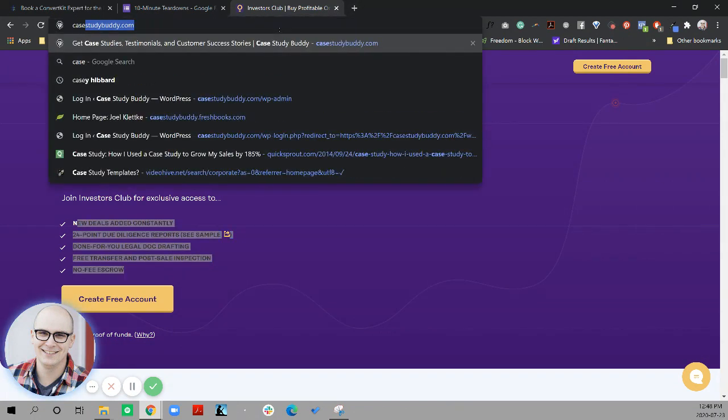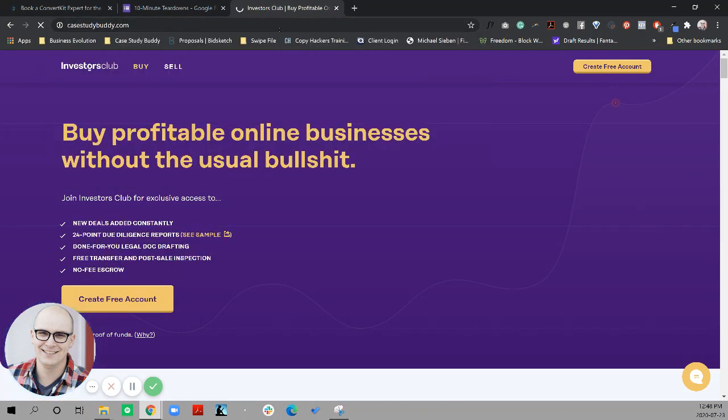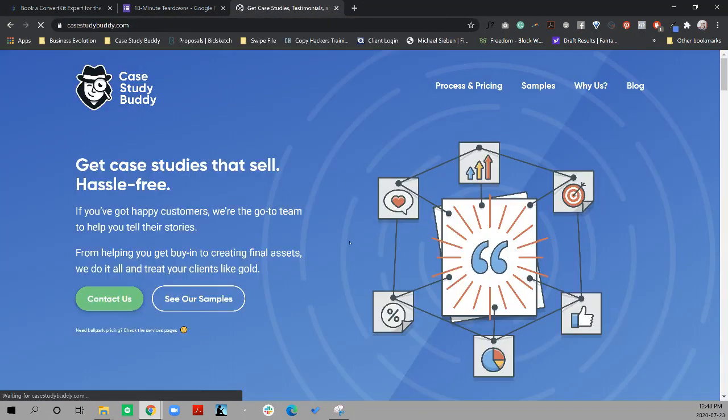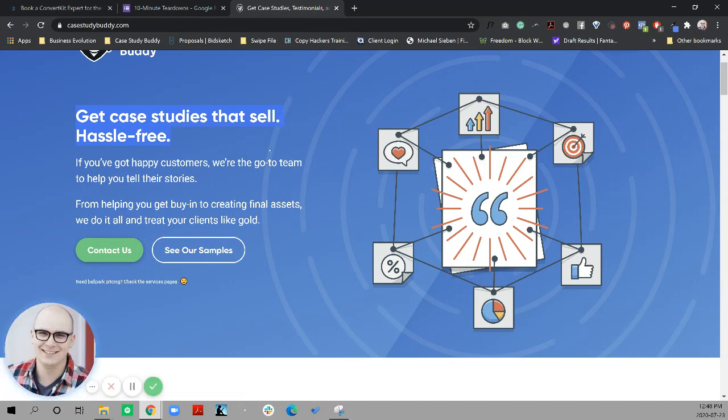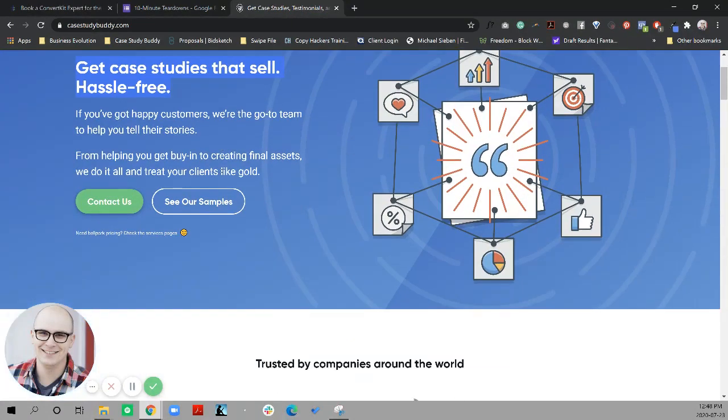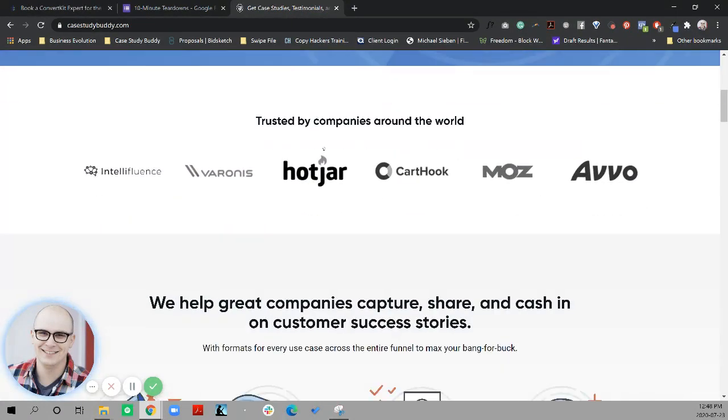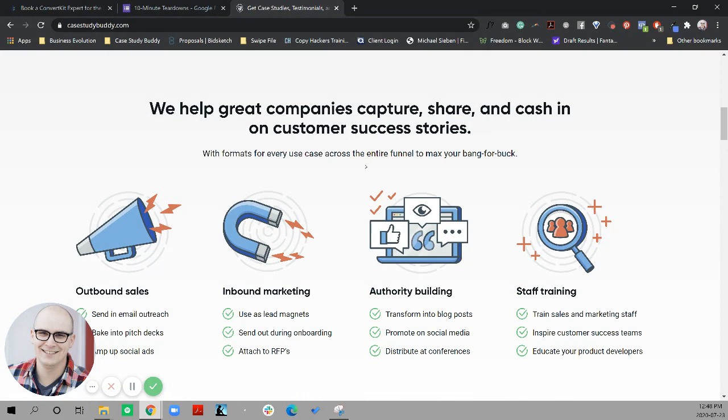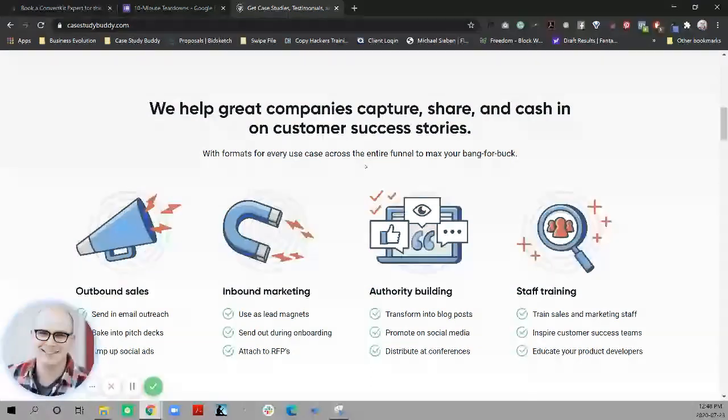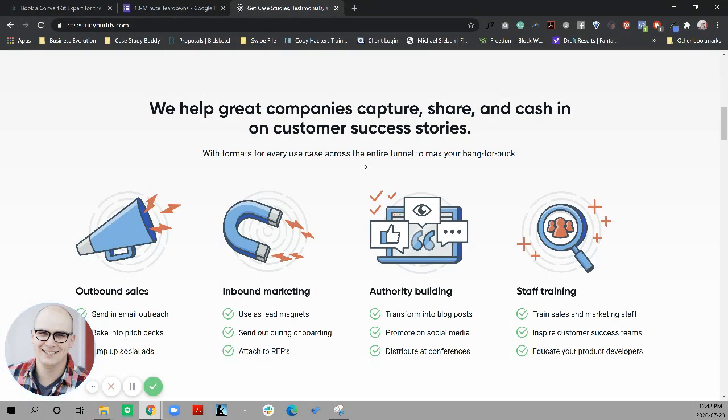Very similarly, I'll show you case study buddy. This is just another example. We establish what this is. We establish trust. But the very next section is showing all of the different ways that a case study or a customer success story can be used. The reason that we do this on case study buddy is because we know that people want customer success stories, but they often have other marketing goals, specific things they want to be able to do.